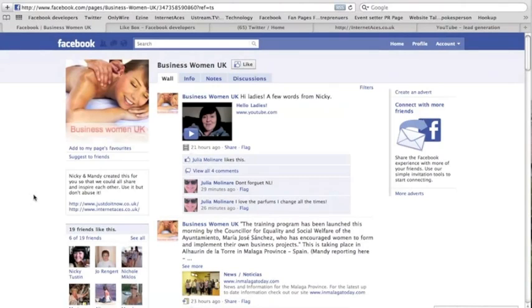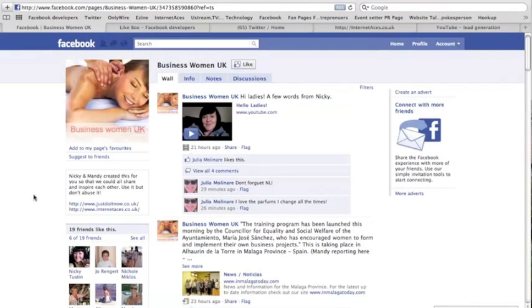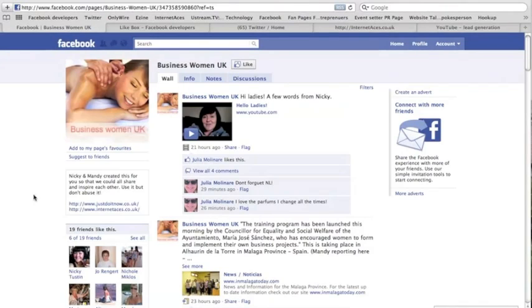Hi guys, so how do we put Facebook like buttons, Facebook boxes, etc. onto our websites? Okay, it's a quick demonstration. I'll show you exactly how we do this. We've got Business Women UK here, which is Nikki's new site, and she runs this alongside Mandy Velicott over in Spain.